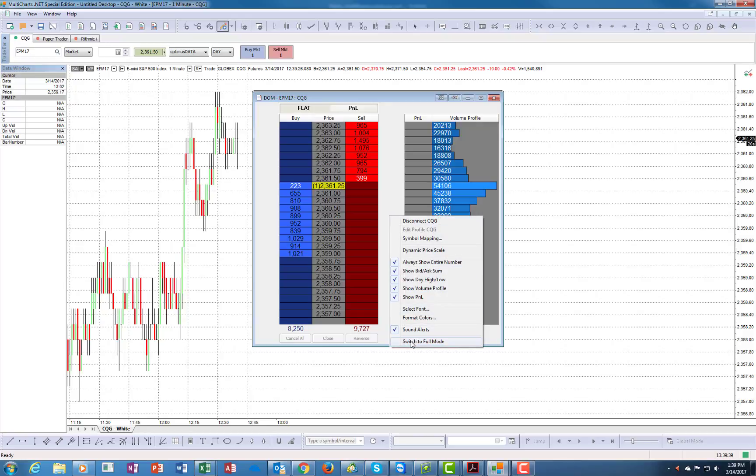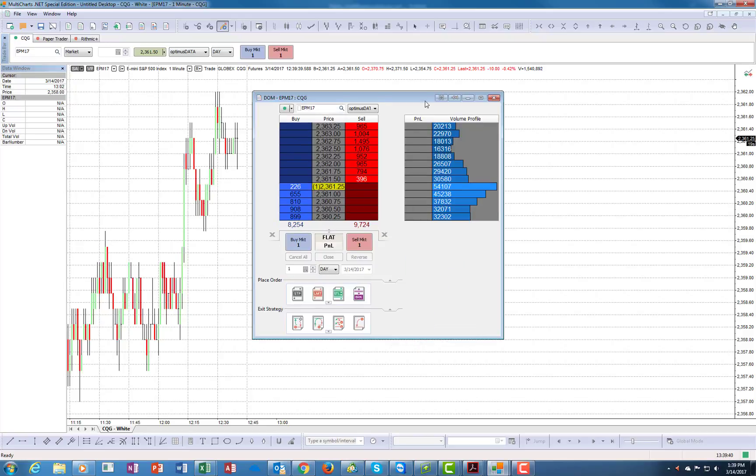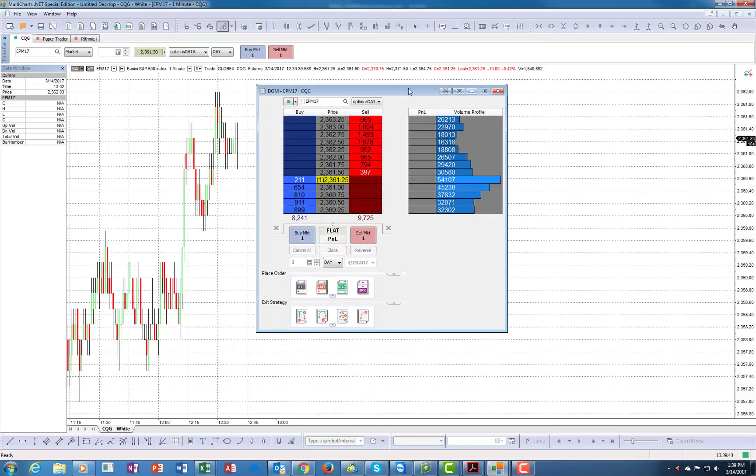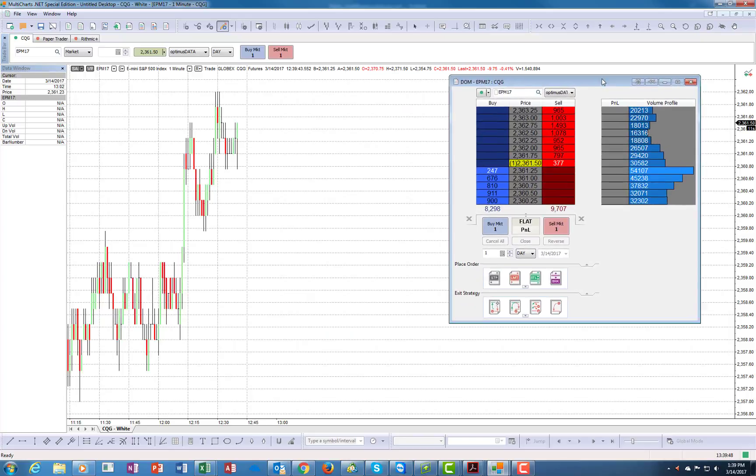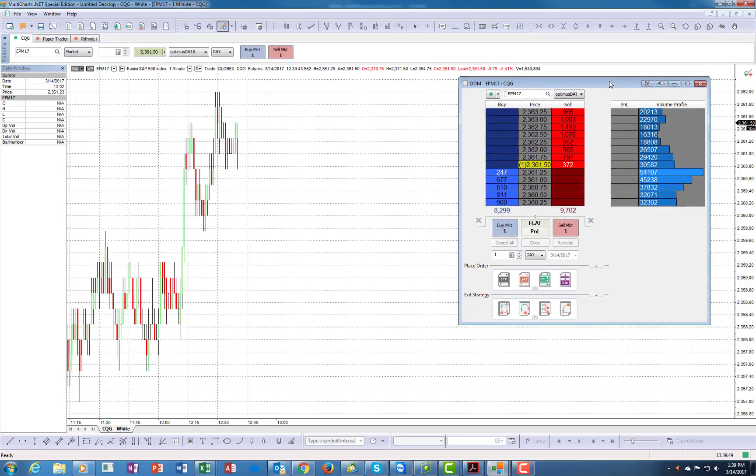We're going to switch to full mode, and this is how I think you should have it. I would suggest if you're using a dome, put it side by side with the chart. I always suggest having black backgrounds.